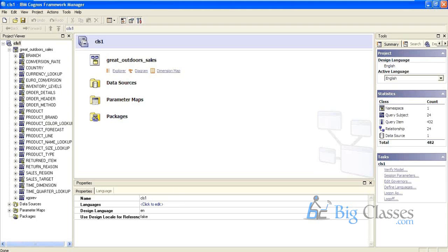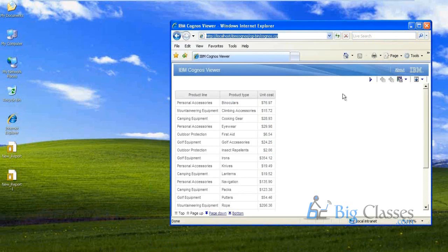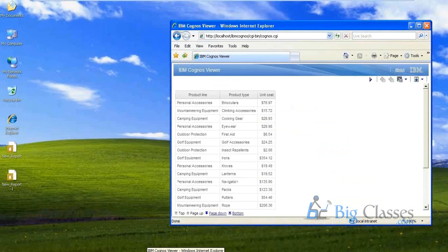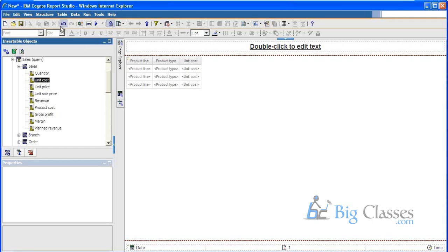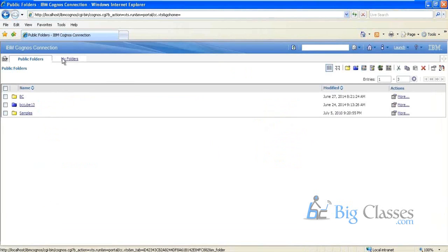Framework Manager is for modeling, Report Studio is for report development, and Cognos Connection is to view the output. If I want to save a report and click Save, it will be automatically saved in Cognos Connection. Here I have two folders: Public Folder and My Folder.